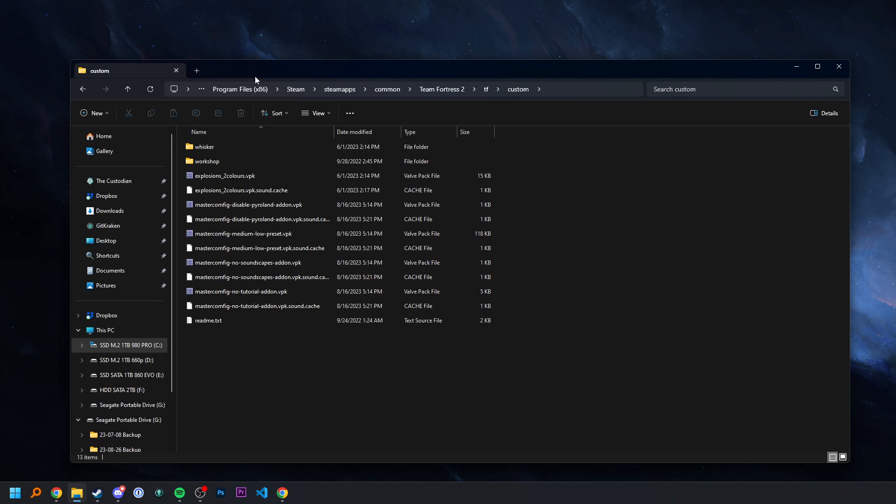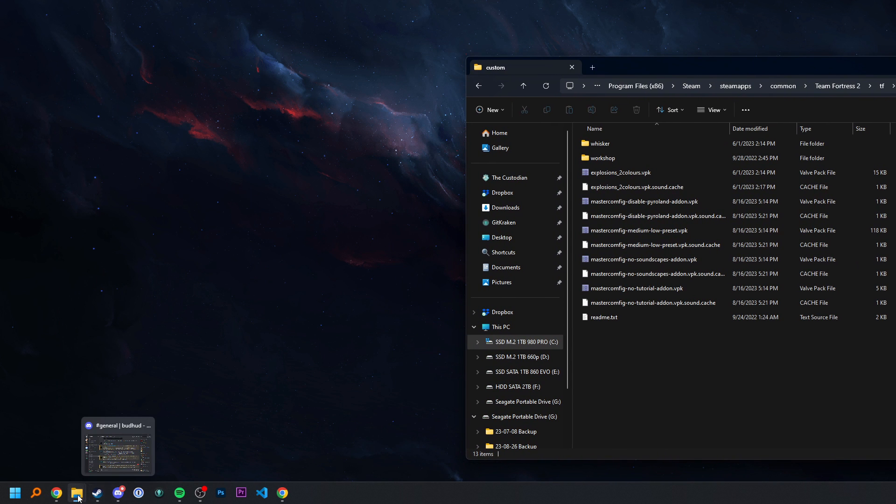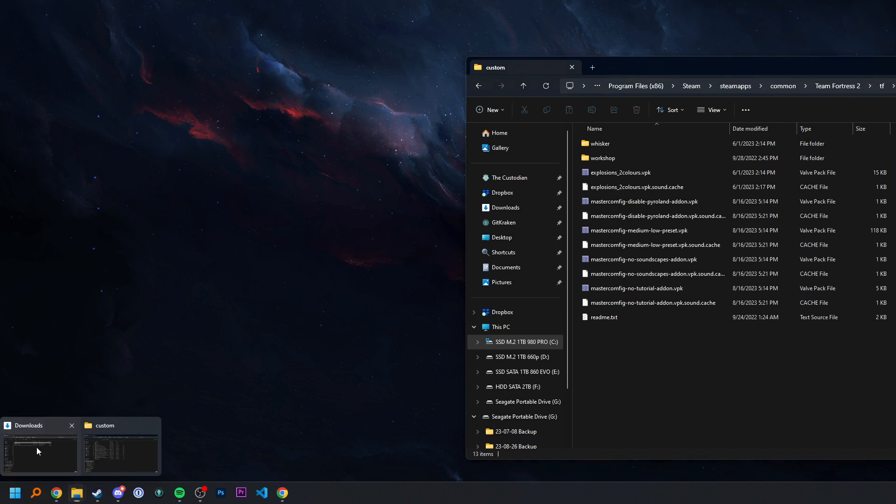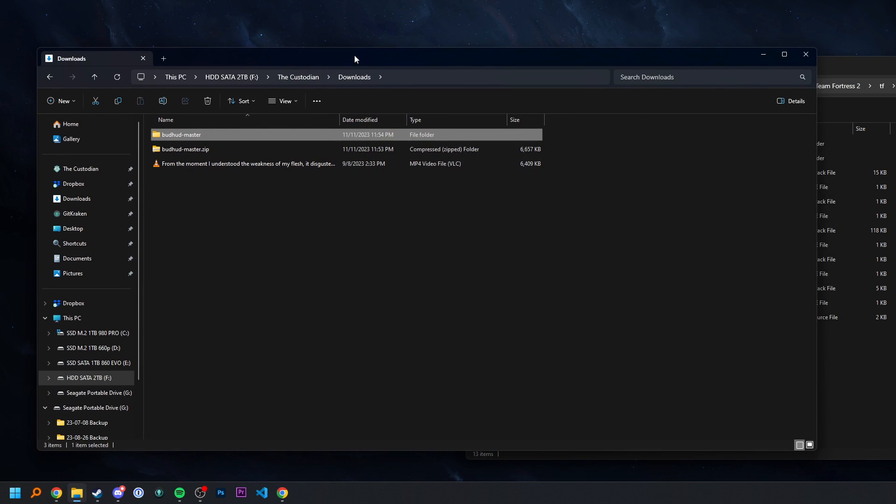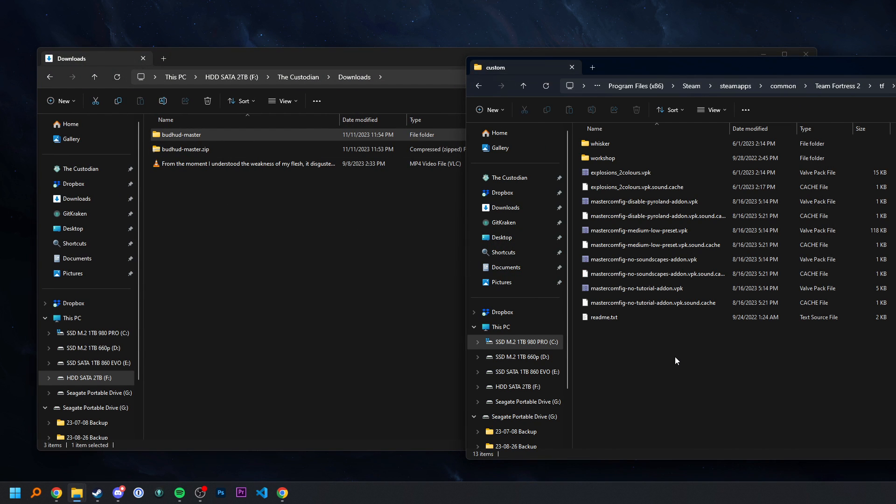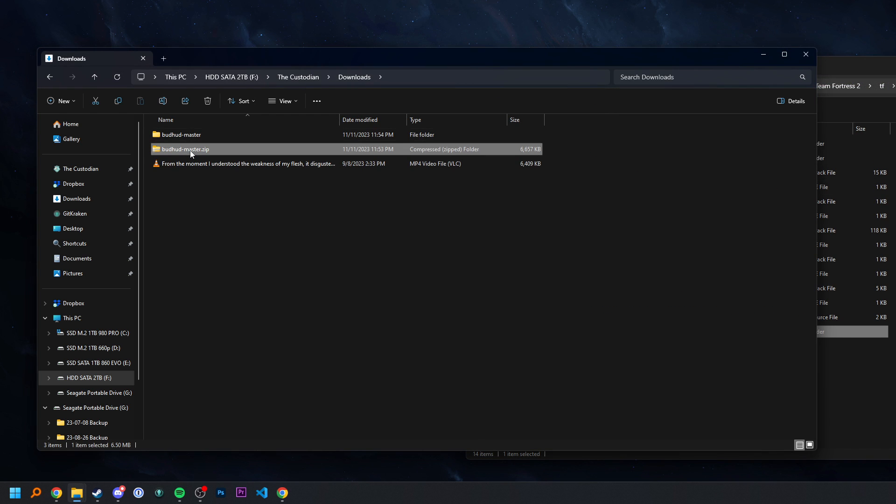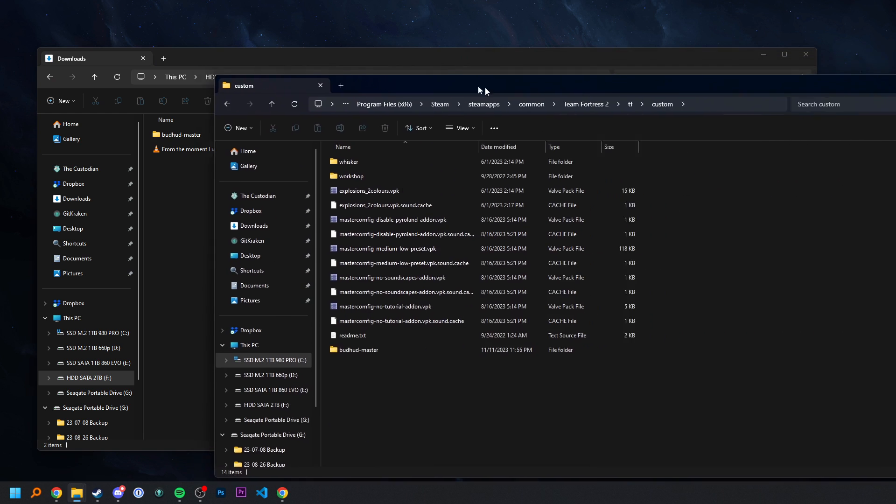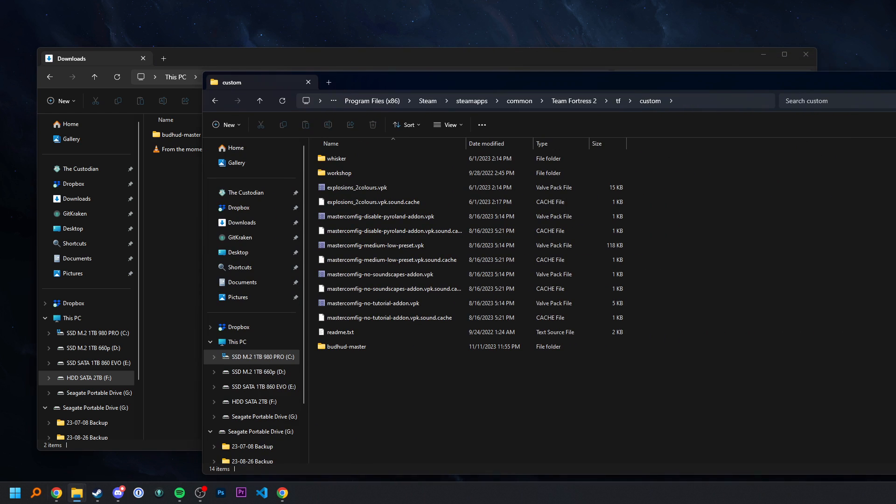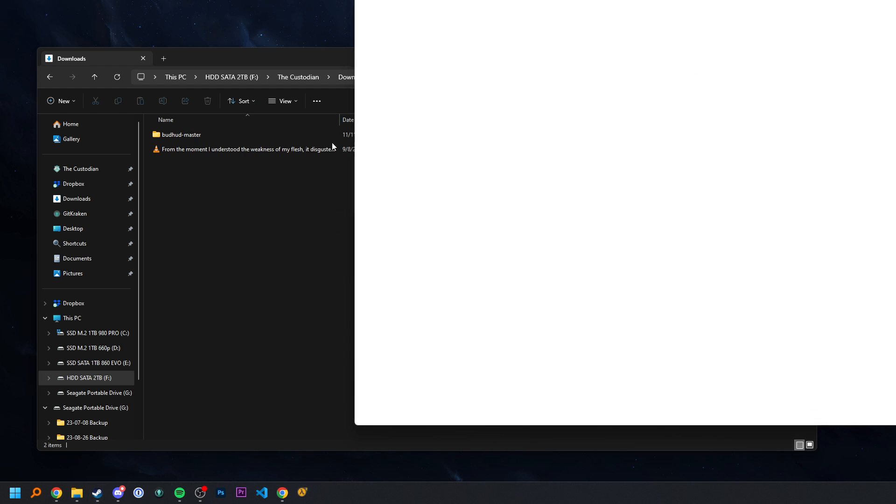So now that we're in our custom folder, we're going to go find our extracted HUD files right over here. And I'm just going to drag this in here. Make sure it's the one that you extracted. You can even delete this compressed one, so you don't have to worry about it. And now I'm going to launch TF2 and see if it worked.